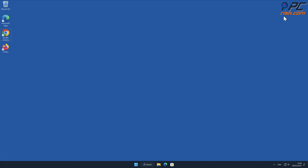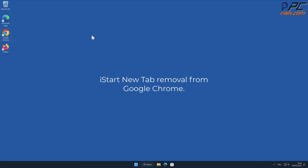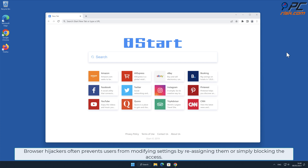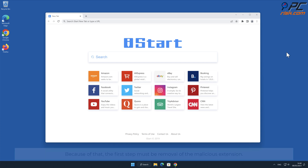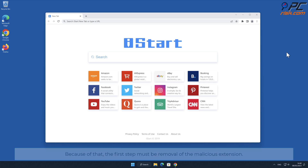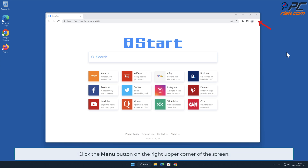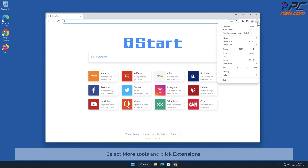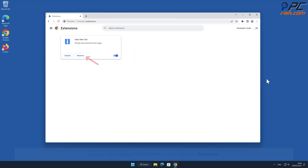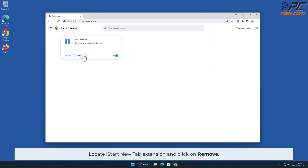Manual removal — iStart New Tab removal from Google Chrome. Browser hijackers often prevent users from modifying settings by reassigning them or simply blocking access. Because of that, the first step must be removal of the malicious extension. To do that, click the menu button on the right upper corner of the screen, select the iStart New Tab extension, and click Remove.